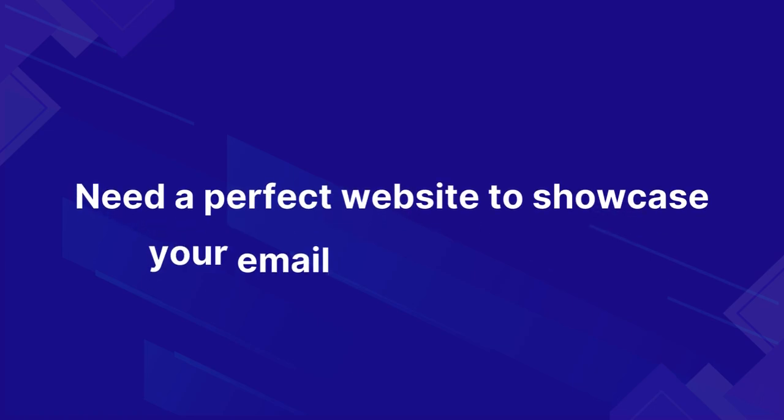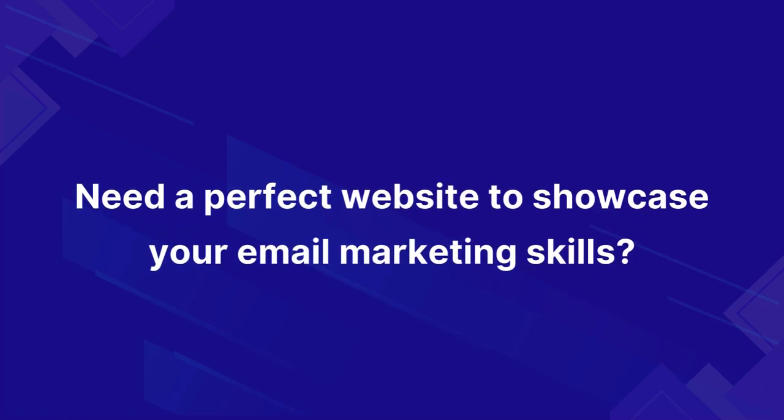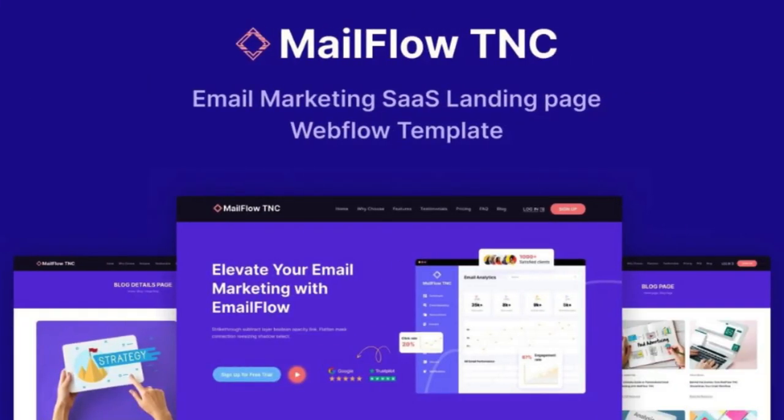Need a perfect website to showcase your email marketing skills? We're thrilled to unveil our latest creation, Mailflow TNC, an awesome Webflow template designed for email marketing SaaS, developed by Theme Encode and featured on Webflow Marketplace.